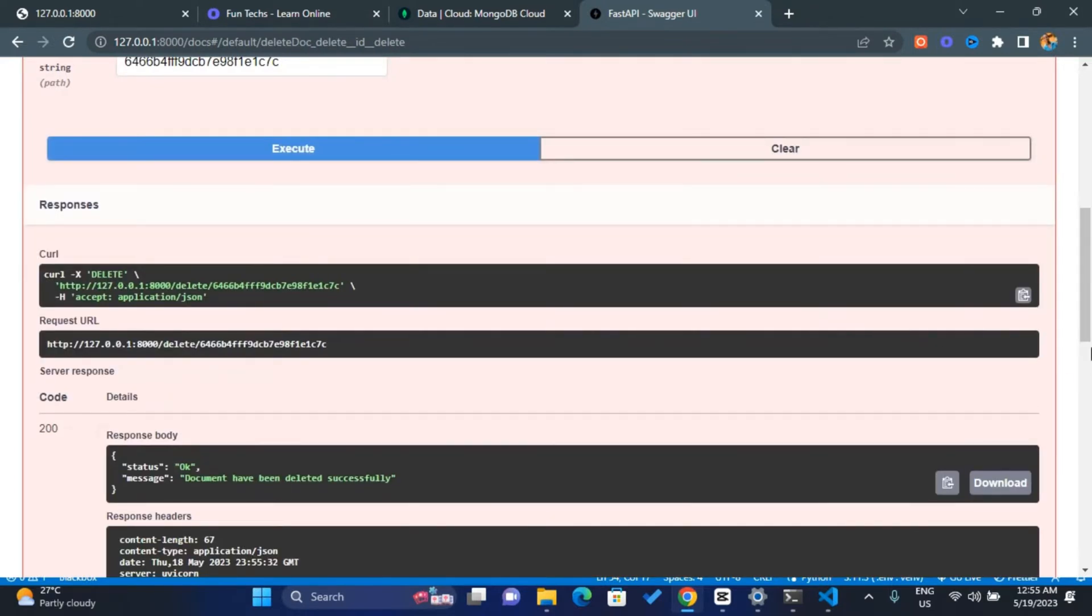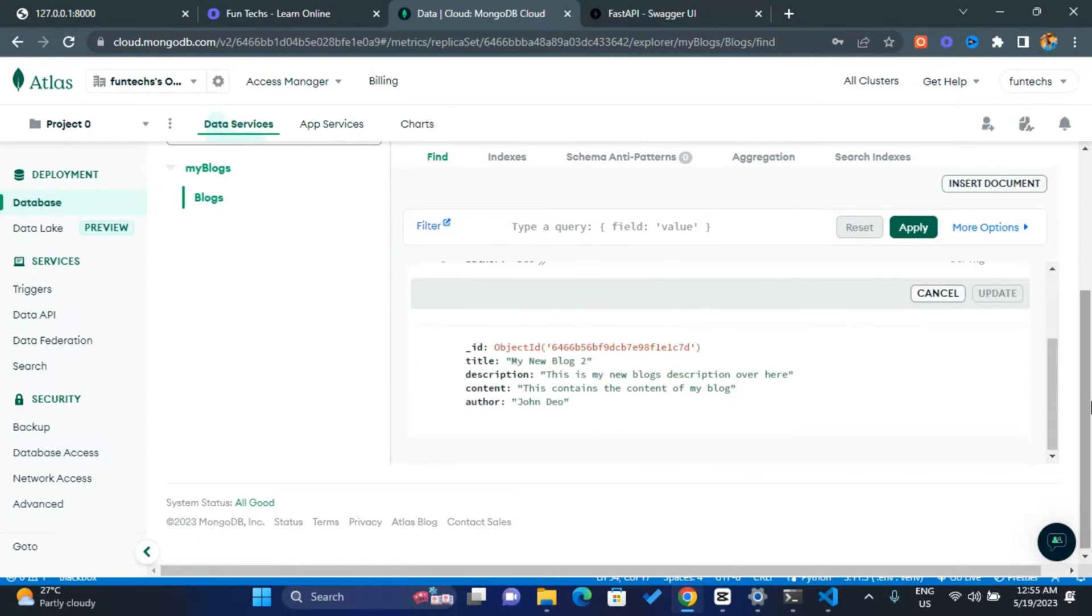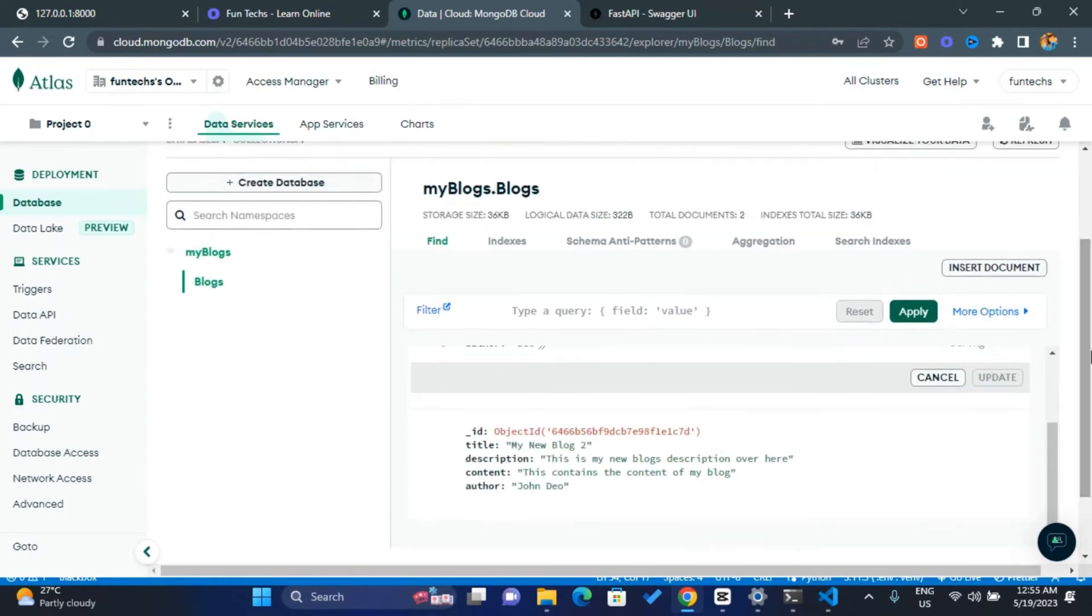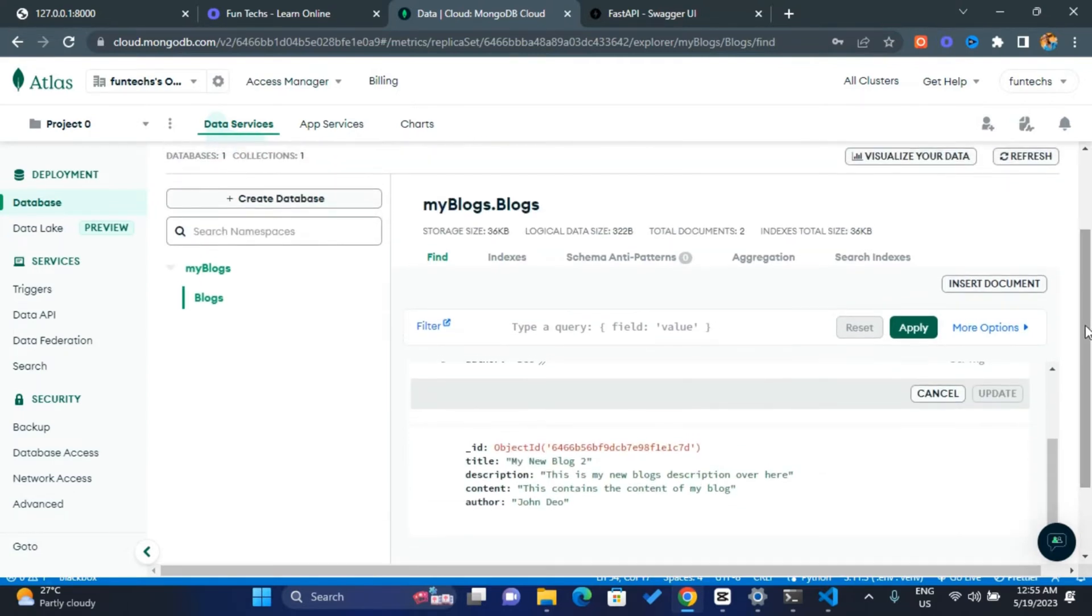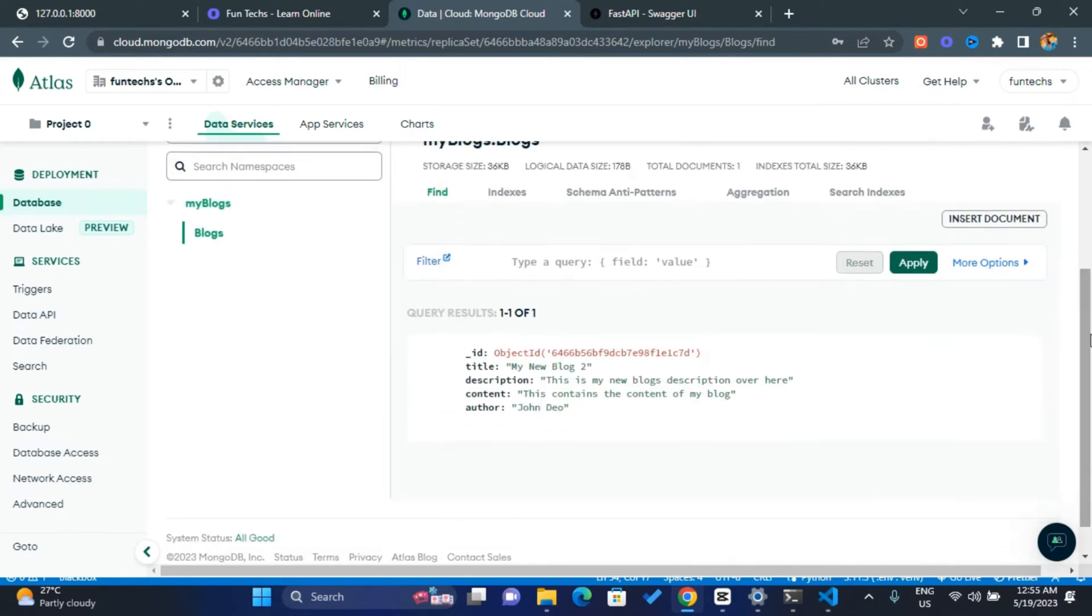So scroll down, then you get documents have been deleted successfully. So let's confirm everything. So now we have two documents over here. If I refresh, then I'll have one document. The first document has been deleted.